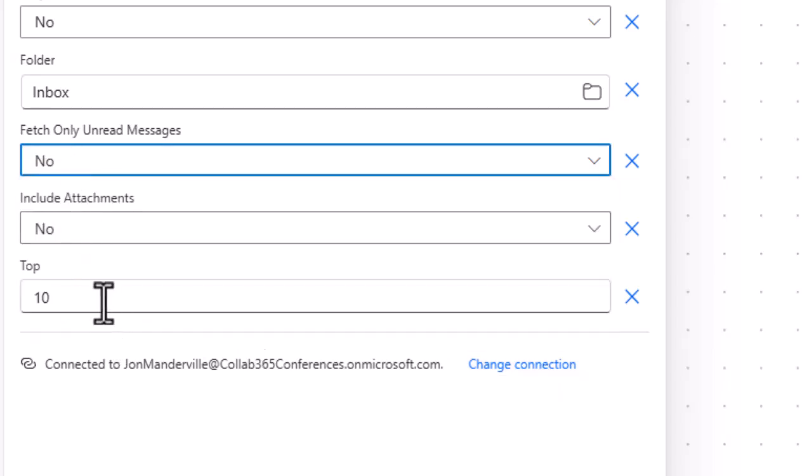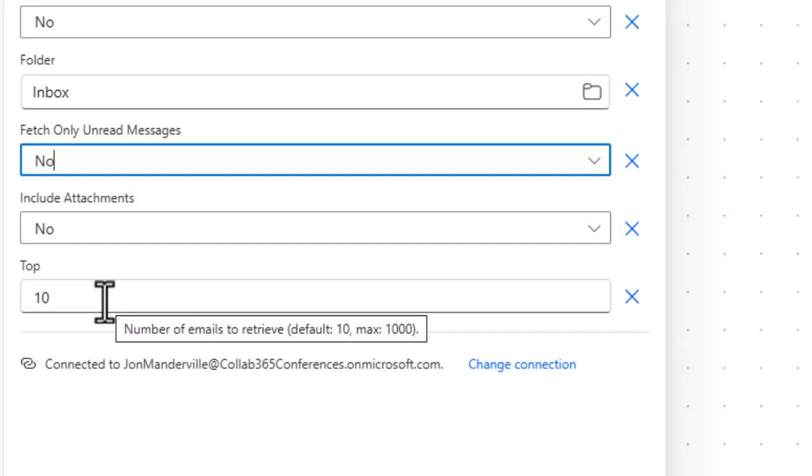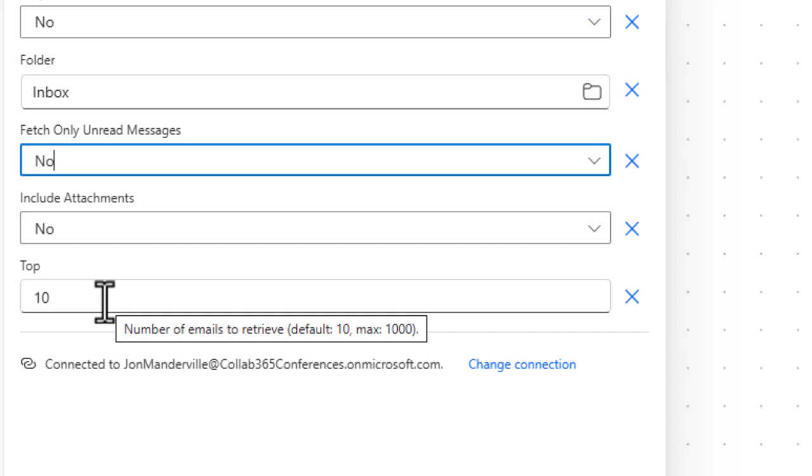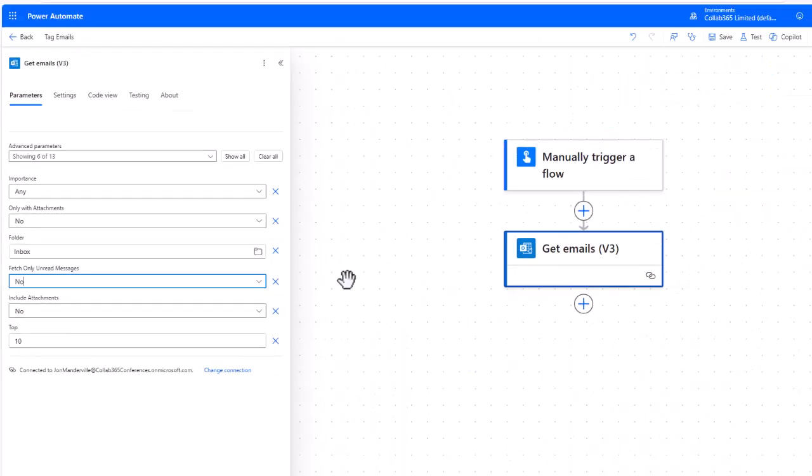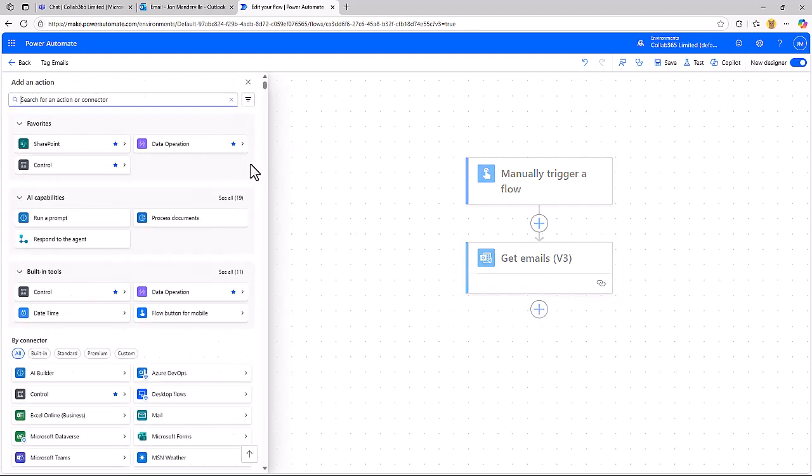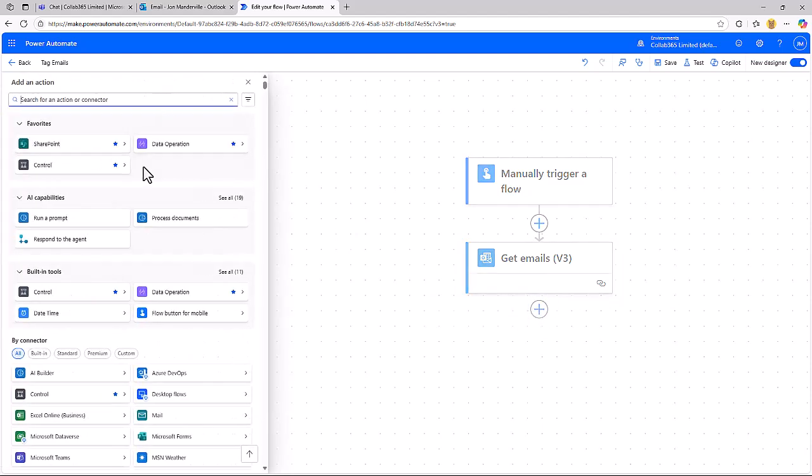Here I'm just going to change this so it's not unread messages, and I'm going to choose the top ten because I know there's six emails that I'm going to get. So that'll go and get me all the emails. Let's put a little test in now using a condition.